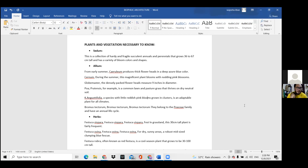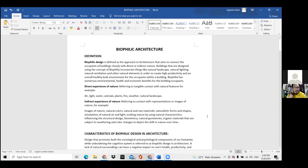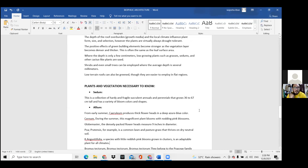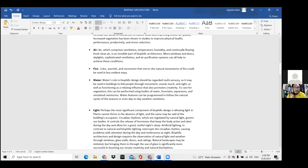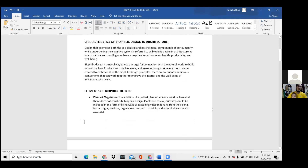The instructor scrolled back through the document to review from the start. The definition section was acceptable. The characteristics section was noted as quite brief — almost the same as the definition — and needs to better explain the psychological and sociological components. The suggestion was made to find who first used the term 'biophilic design' and when, since the instructor hadn't heard the term until relatively recently and believes it was mentioned in one of the reports.